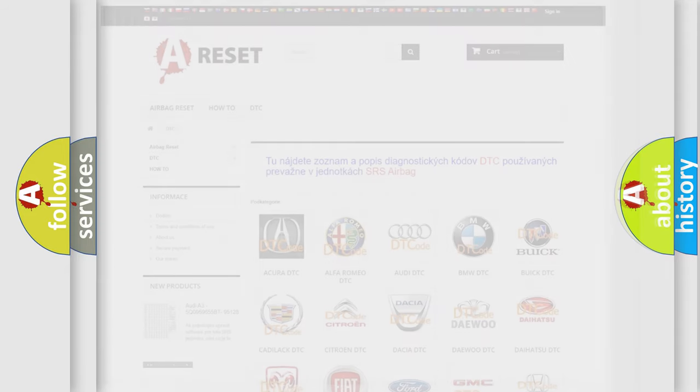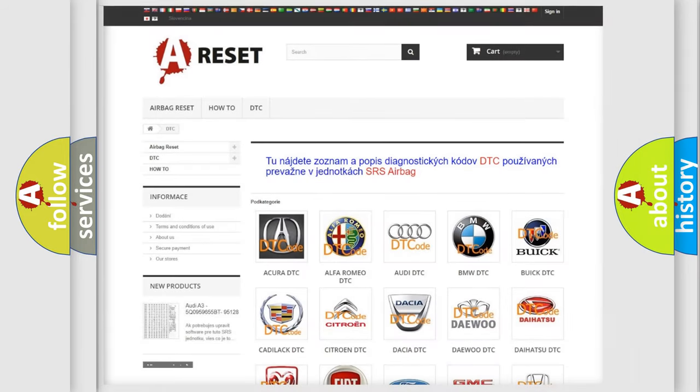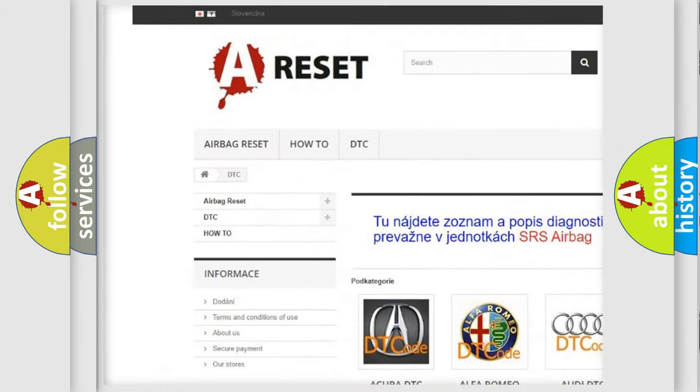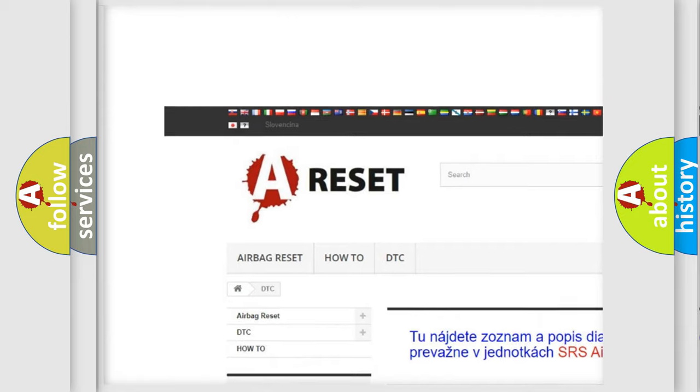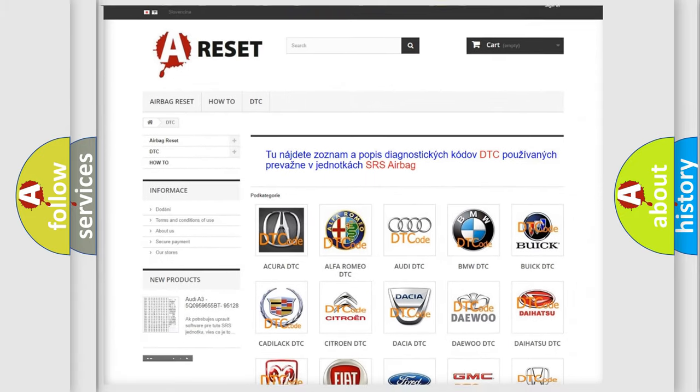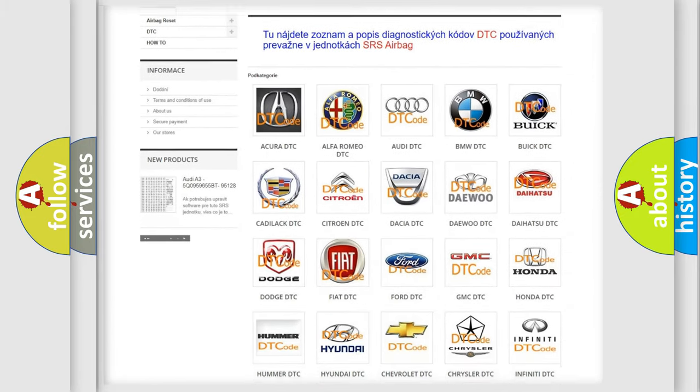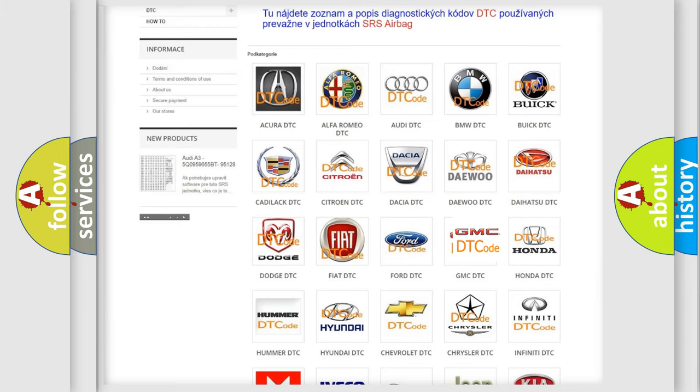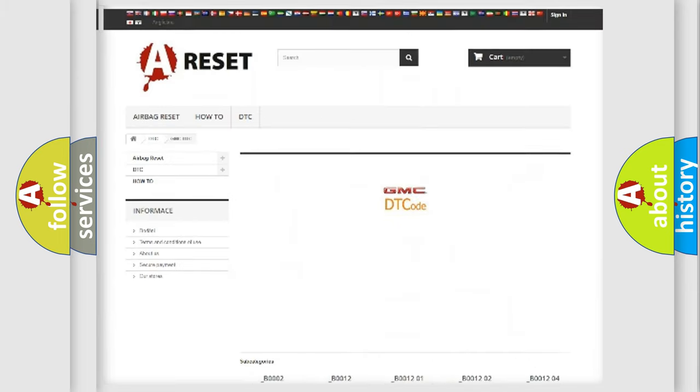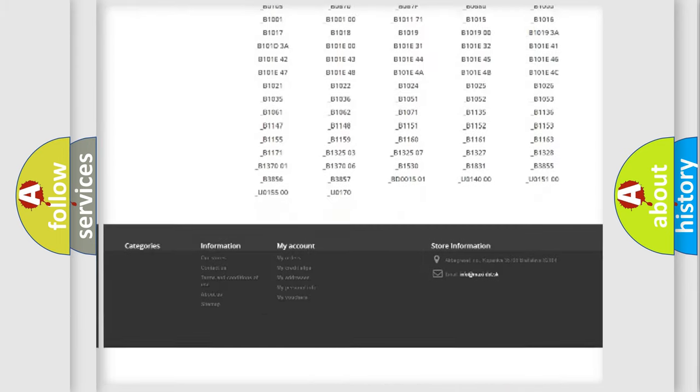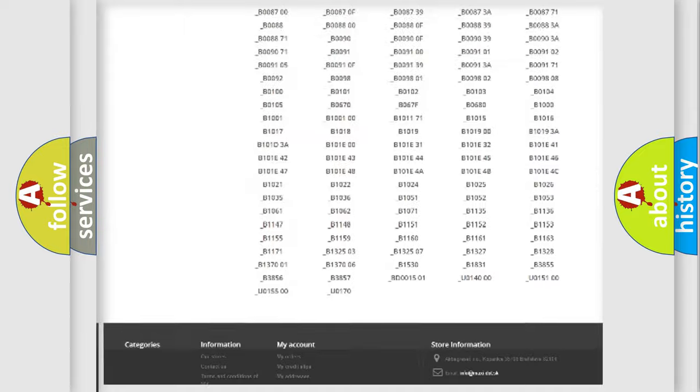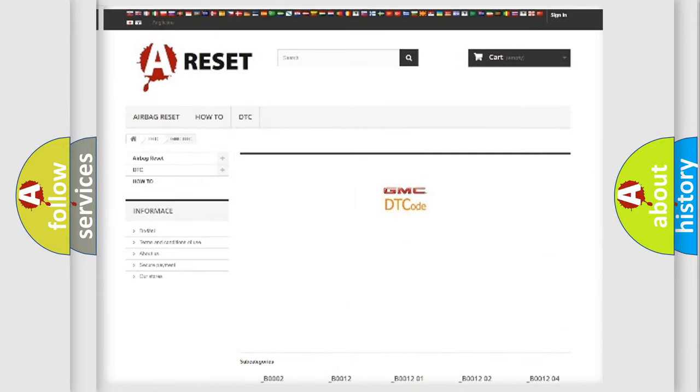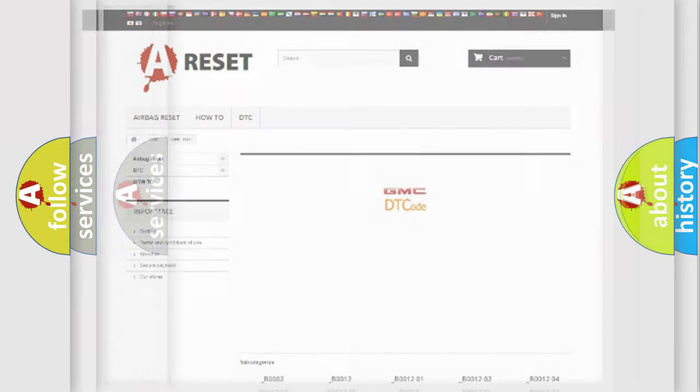Our website airbagreset.sk produces useful videos for you. You do not have to go through the OBD2 protocol anymore to know how to troubleshoot any car breakdown. You will find all the diagnostic codes that can be diagnosed in GMC vehicles, and many other useful things.